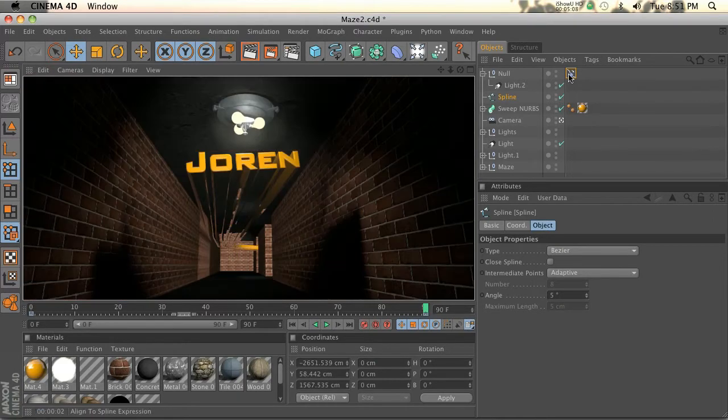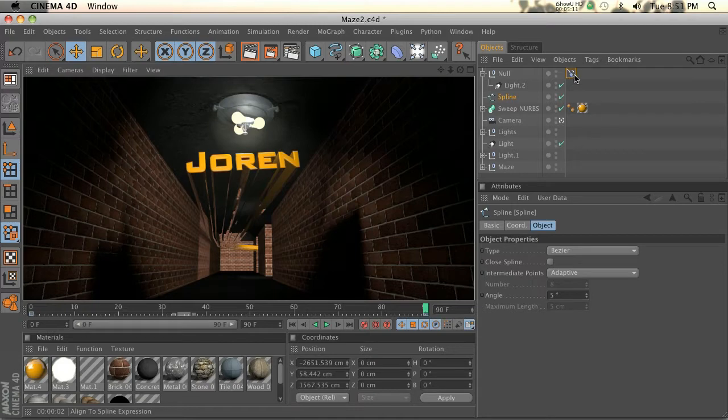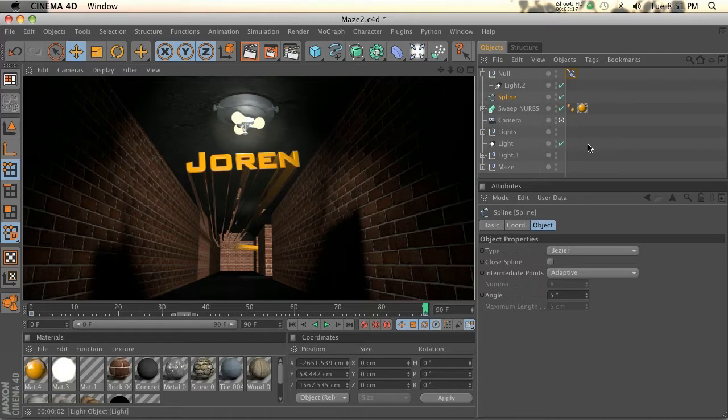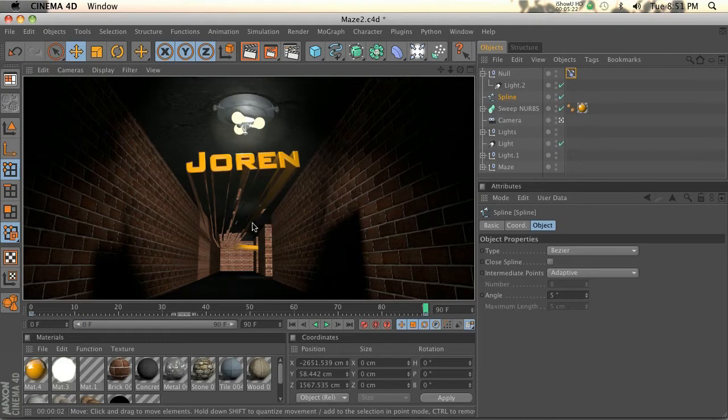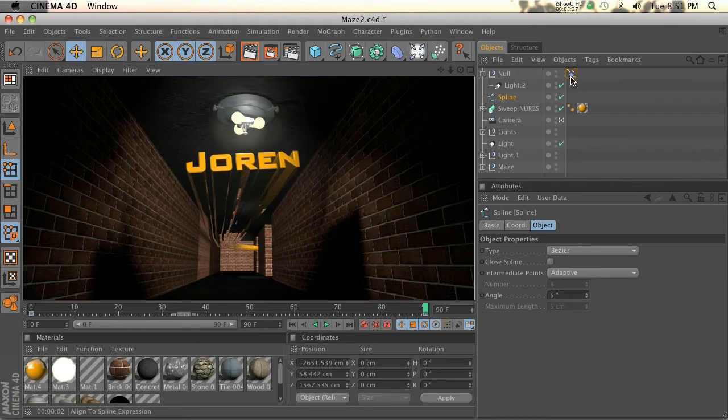The nice thing about using an align to spline tag is you can use it on anything. If you make one spline, you could make a camera and dump the spline tag on there and have the camera animate backwards with it. You can do it with a light, an object, anything you can imagine, you can animate along a spline really easily by using this tag.